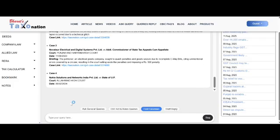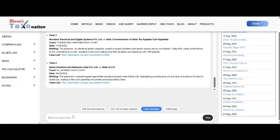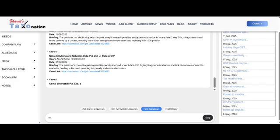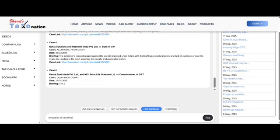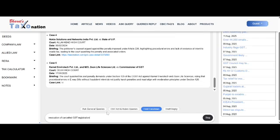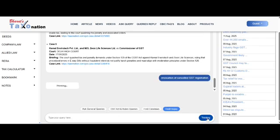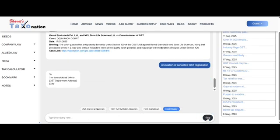Draft Reply — do not write 'Make Draft Reply.' Just write the subject. For example, here is the draft.